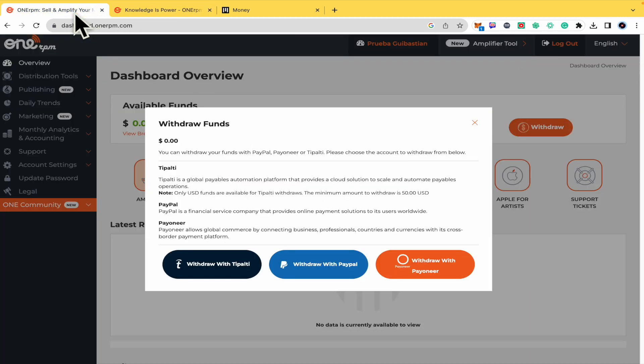So basically you just have to select that and continue with the process to link your Tipalti, PayPal, or Payoneer account here with OneRPM.com.